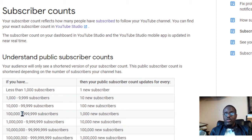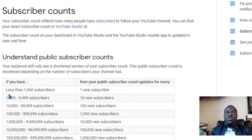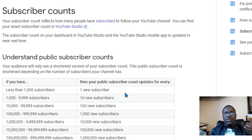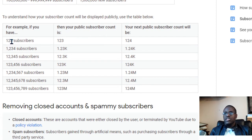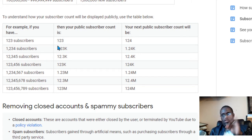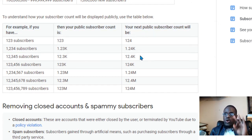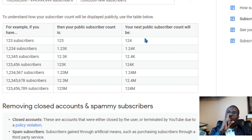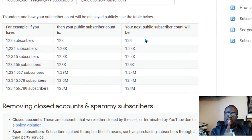If you have between one hundred thousand and nine hundred ninety-nine thousand subscribers, you'd need to gain a thousand new subscribers before seeing any change. To better understand: the first tier — less than a thousand subscribers — is counted one by one. So if you have 123 subscribers, your public count shows 123, and your next public count would be 124, because it's counted by ones.